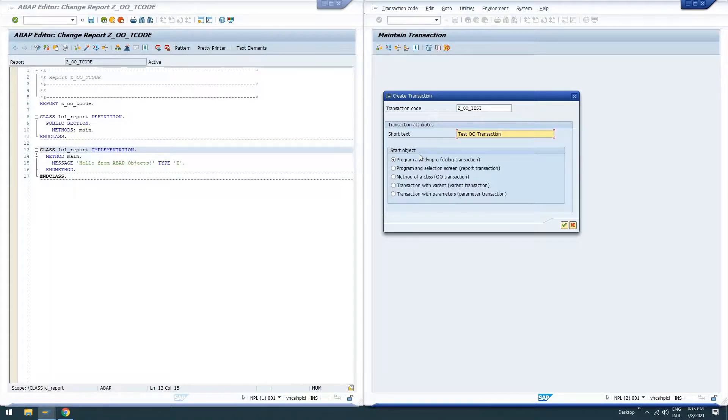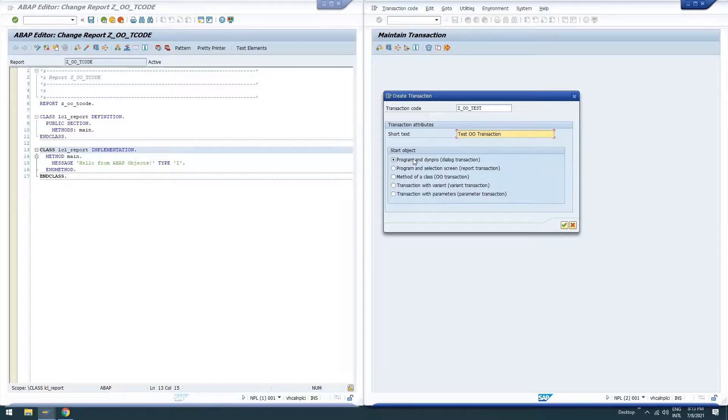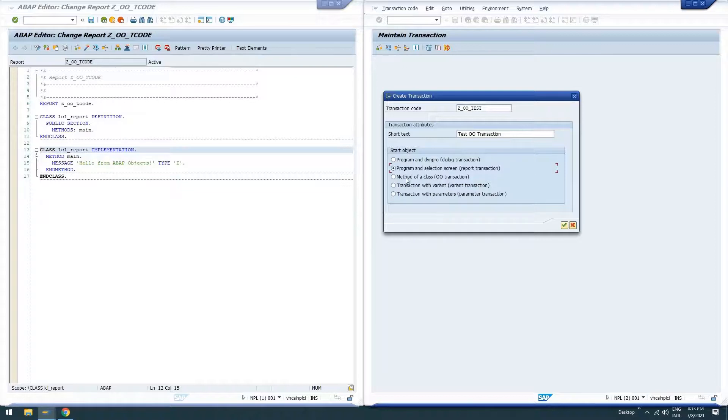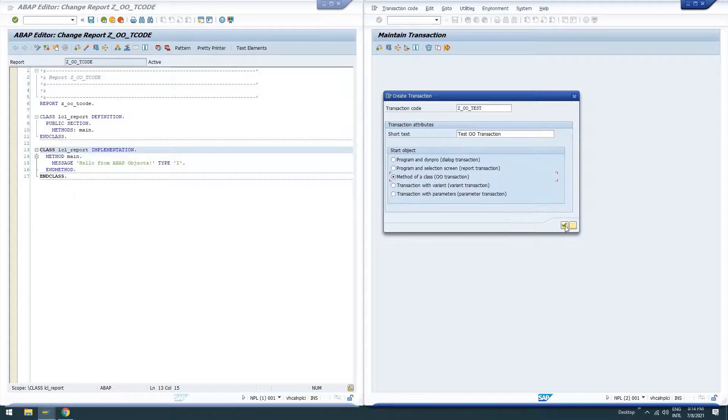And then when we say start object here, you know, usually we'd pick program and dynpro for a module pool program, dialogue program, program and selection if it had a selection screen, or these others that we sometimes use. But in this instance, we get to say method of a class, also known as an object-oriented transaction. Go ahead and click continue.